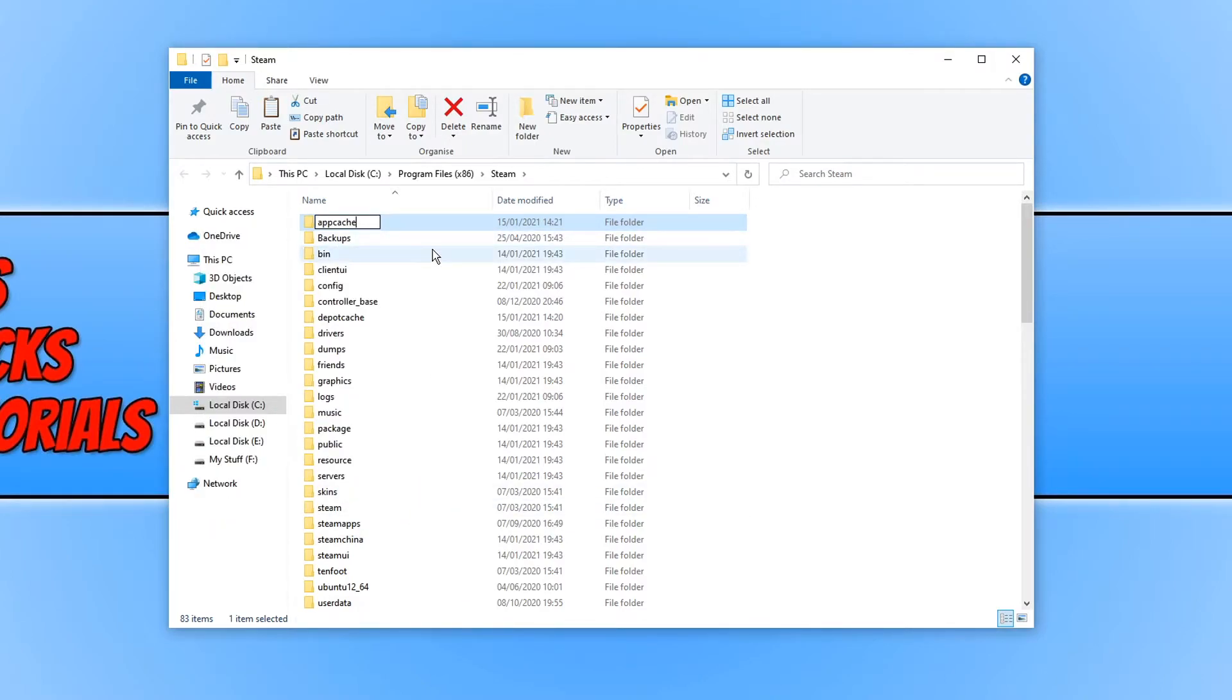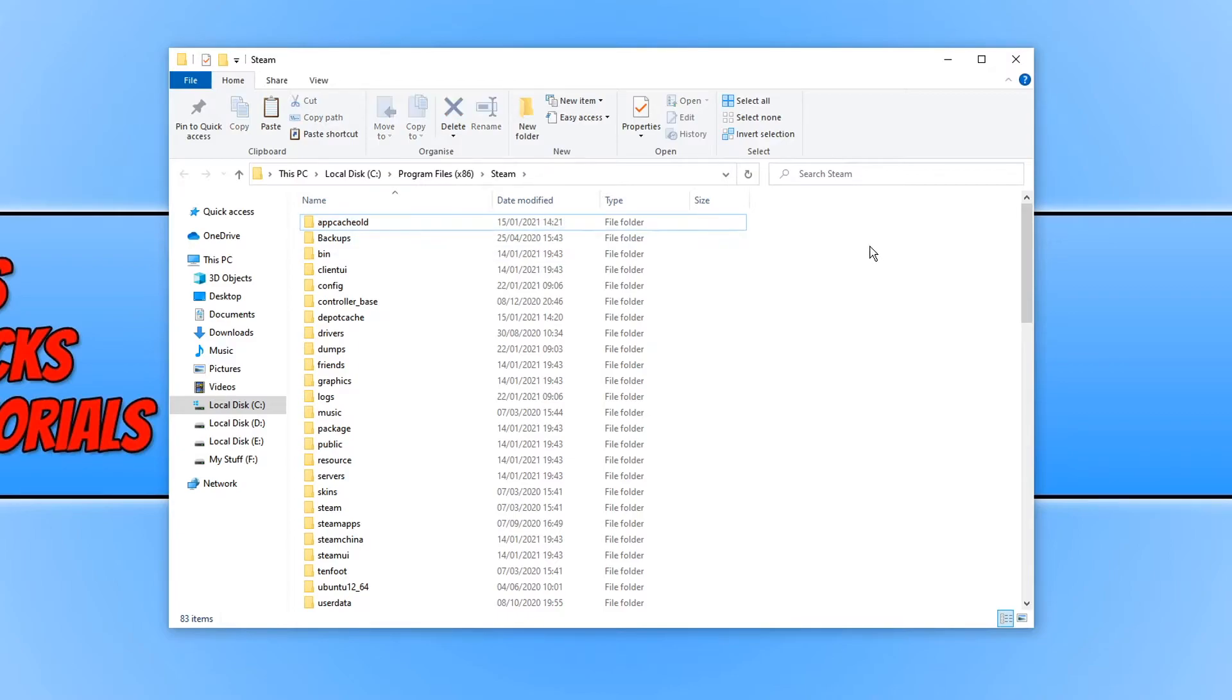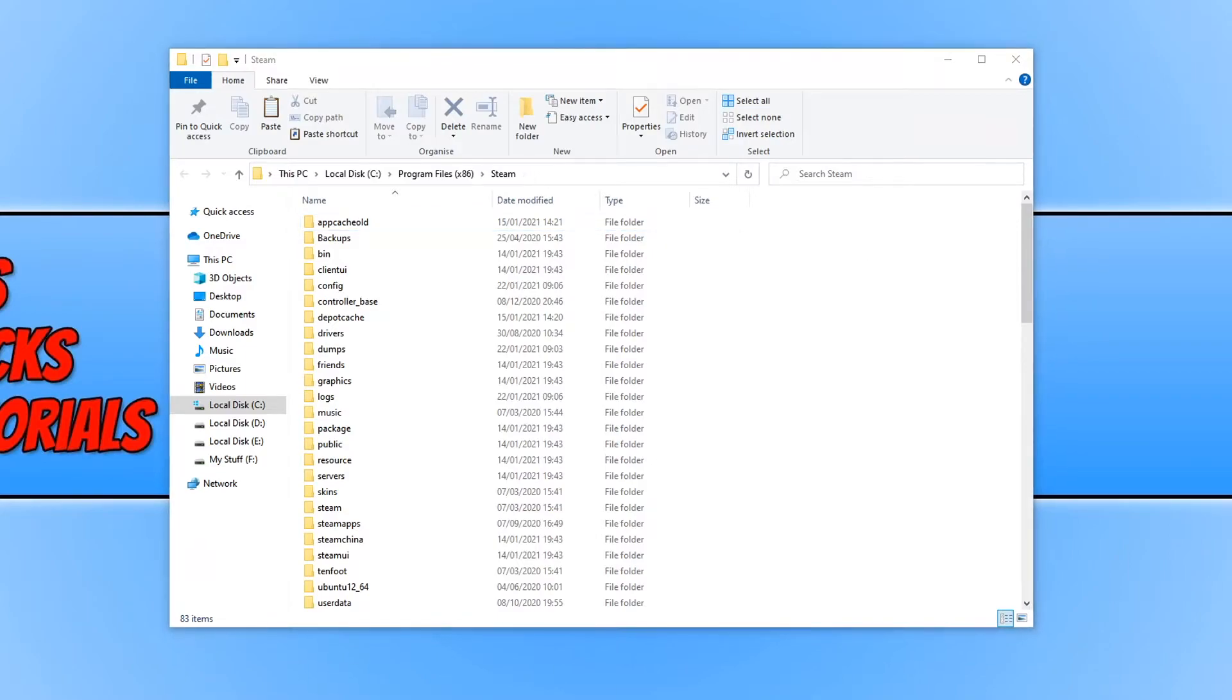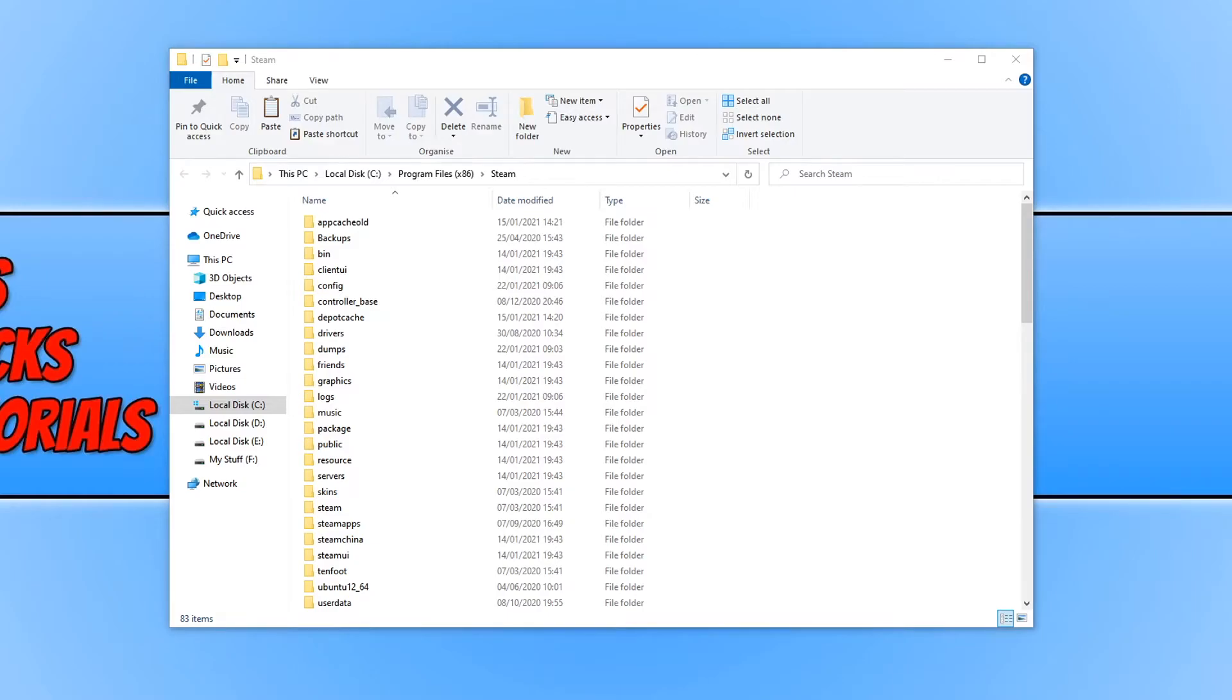And we're just going to type Old at the end of it. You can rename it to whatever you want, but Old will do. And you now need to launch Steam again and see if it now works. If that didn't resolve the issue you're having, then you can go ahead and rename that folder back and delete the new one that Steam just created.